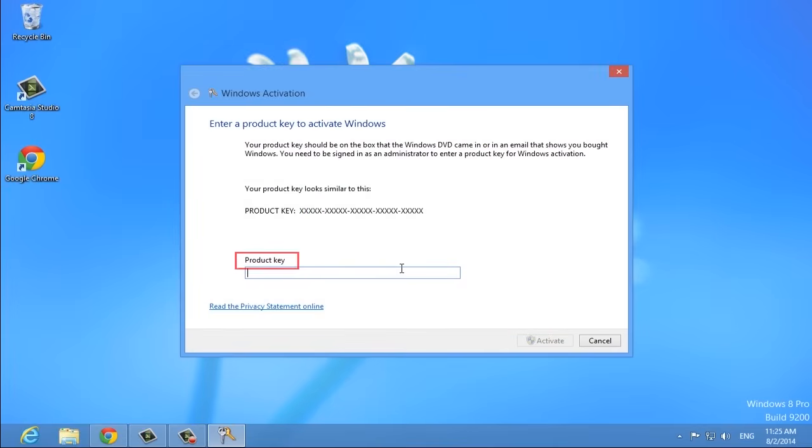And that's it! Congratulations! You've just learned how to activate Windows 8 after an installation or hardware upgrade. This was a HowTech tutorial. Leave your comments below. Subscribe to our channel and press Like. Thanks for watching!